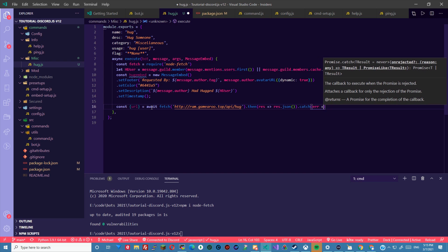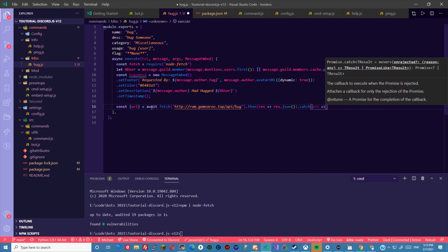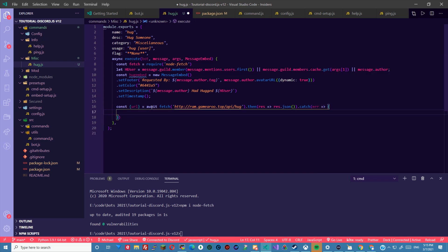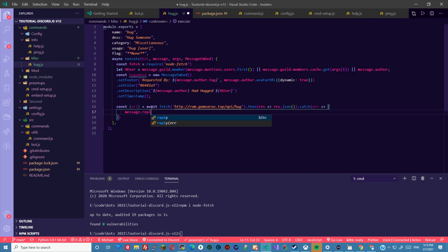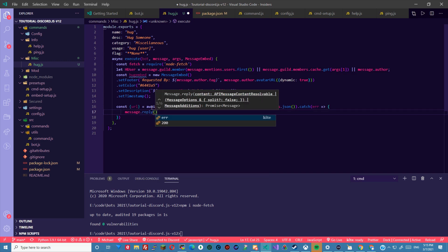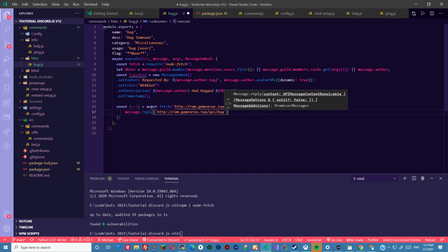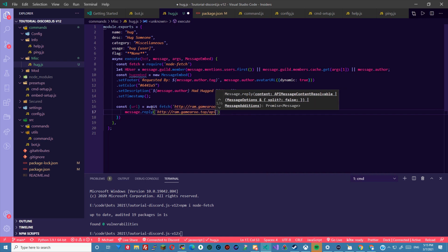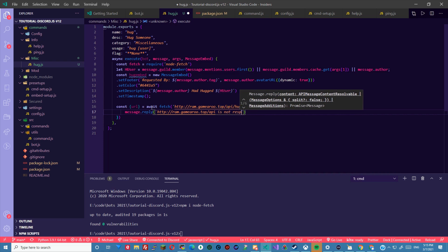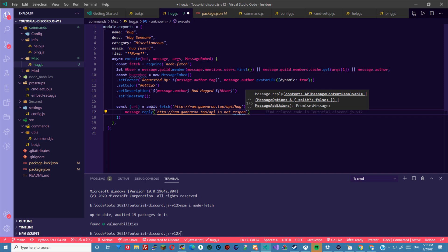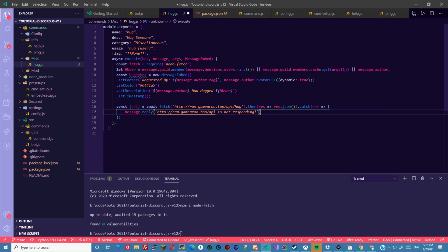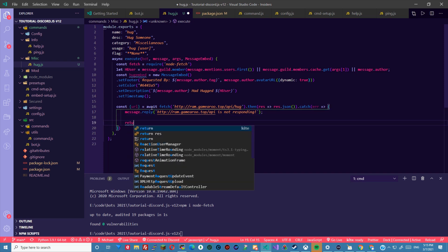And then just in case the api goes down for ever reason we're gonna catch the error. So if it's ever down, we can just say message dot reply. And we can paste it there but remove the hug so it leads to the homepage is not responding, exclamation point. Then we're gonna just return.